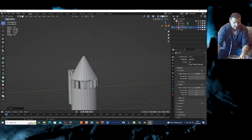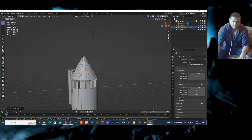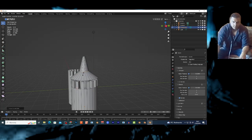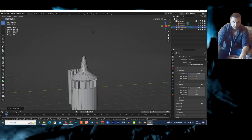Of course I can add a Ctrl-R loop cut right here. Left click and just move this loop cut maybe down, and S — I can reshape it to whatever shape I want. Maybe create this kind of Disney look to this tower, or maybe this kind of shape.